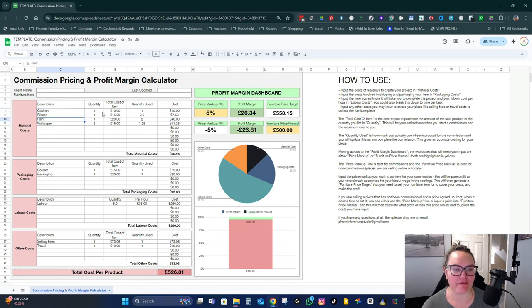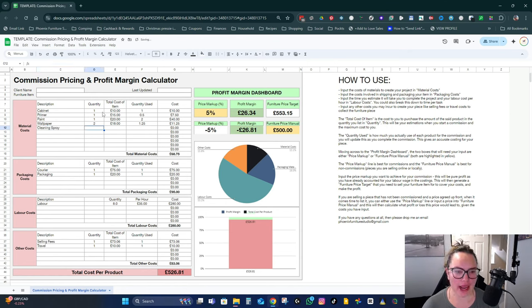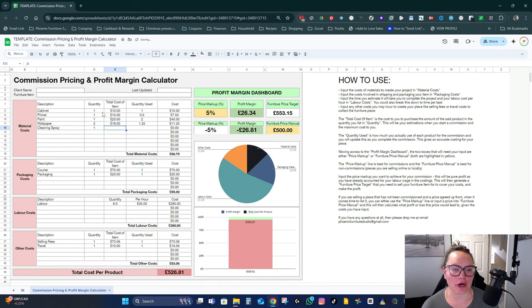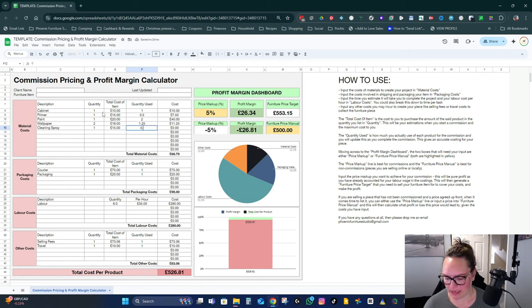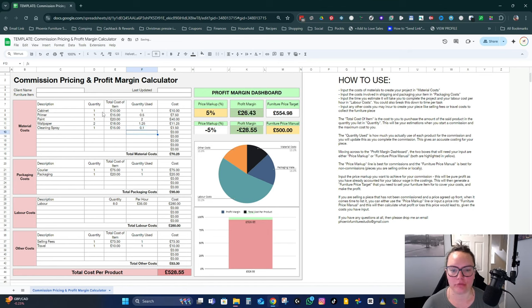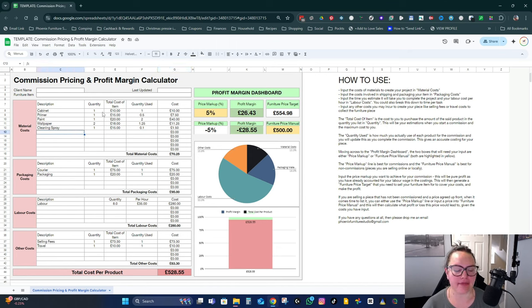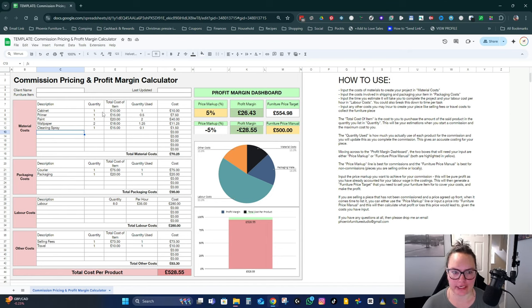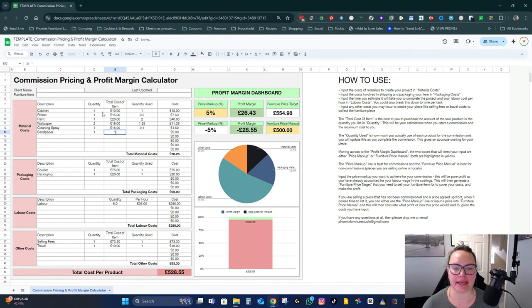So think about it in steps. If you were cleaning your piece of furniture, you might want to factor in something like cleaning spray. Let's say your cleaning spray normally costs you 15 pounds per bottle and you think you're going to use maybe a tenth of the bottle, 0.1. So it seems small, but all these little costs add up.